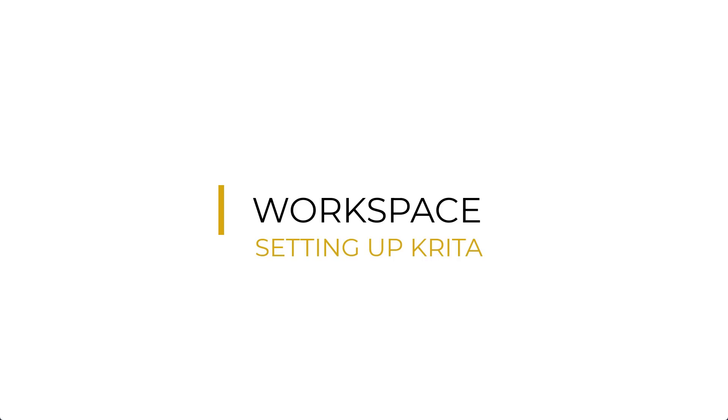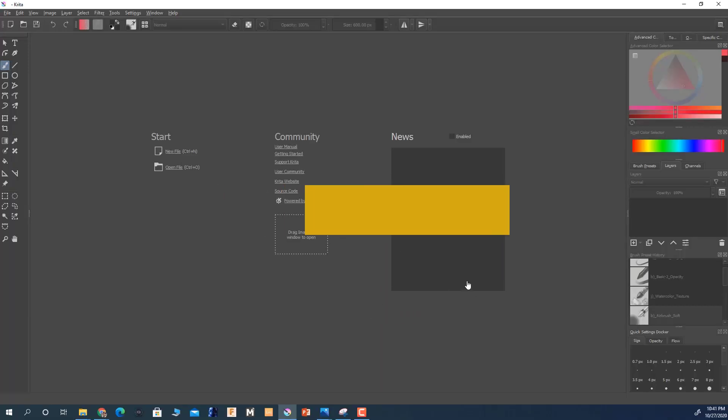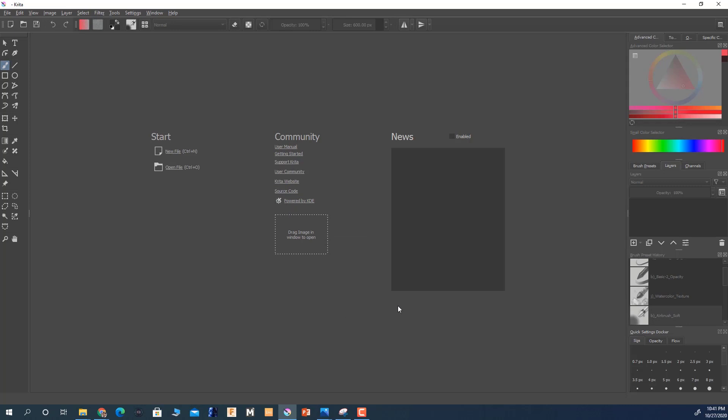All right, so let's get started. We've got Krita opened up and we're going to start a new file to set up our workspace and canvas dimensions. We're going to click here to new file.